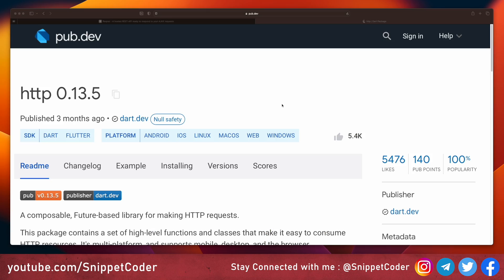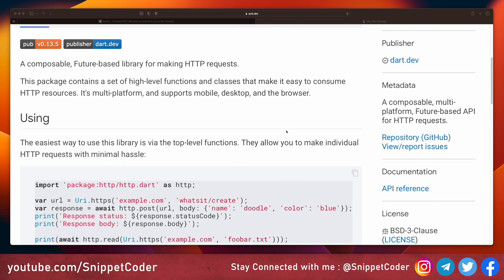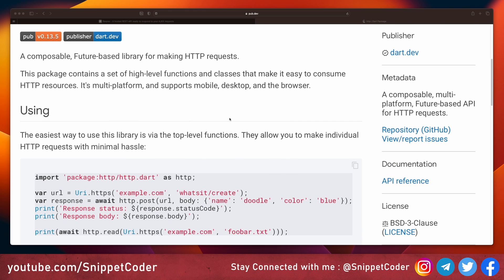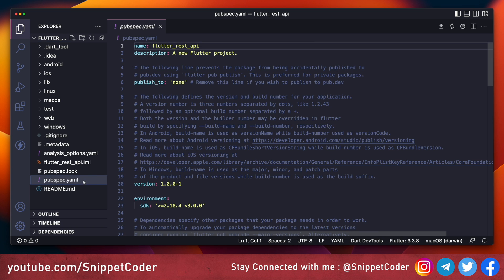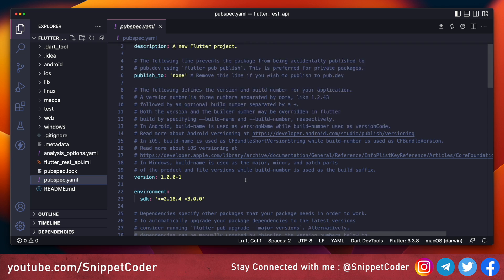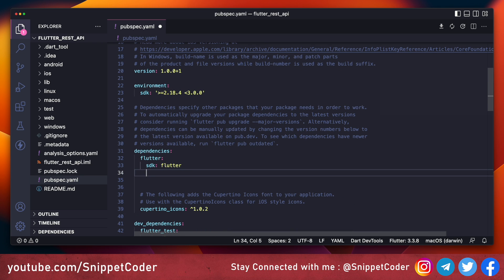In our Flutter application we have to use the HTTP plugin, which is used to connect our application with the REST API. The documentation is also very simple. We will consume this plugin in our Flutter application, so first of all we have to go to our pubspec.yaml and add that plugin there.